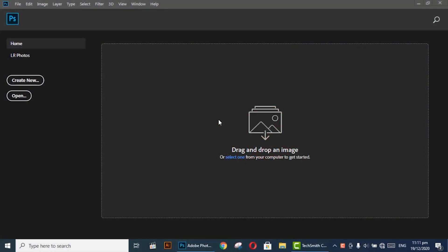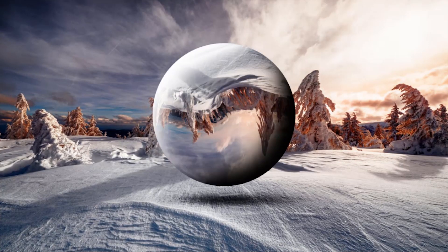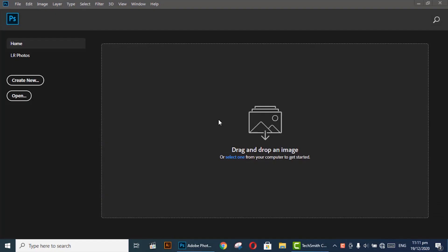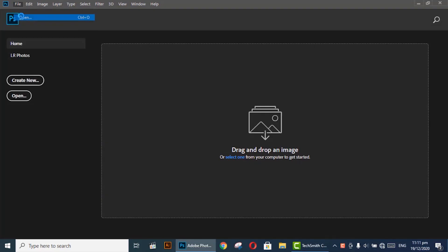Hi, welcome to Unique Designs. In this video you will learn how to create a sci-fi planet floating within a landscape in Adobe Photoshop. Now let's start — open the image of any landscape.